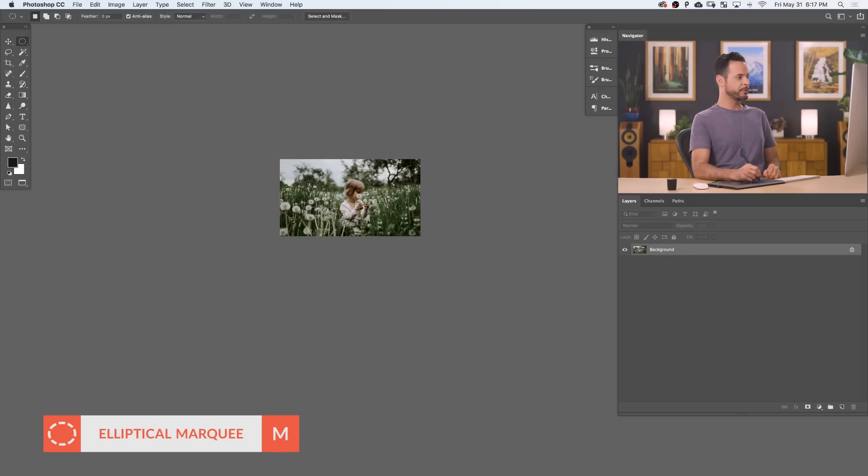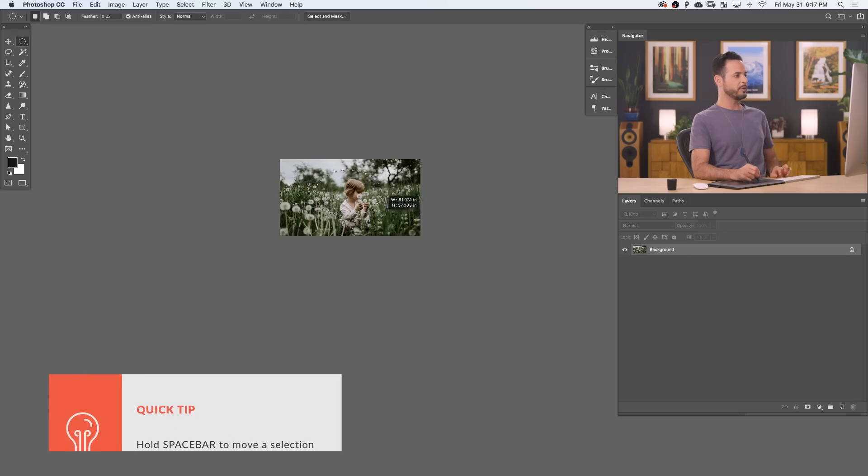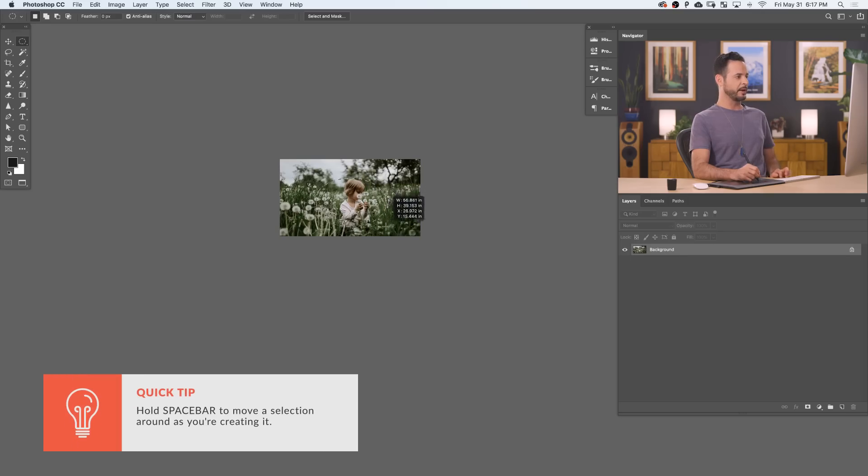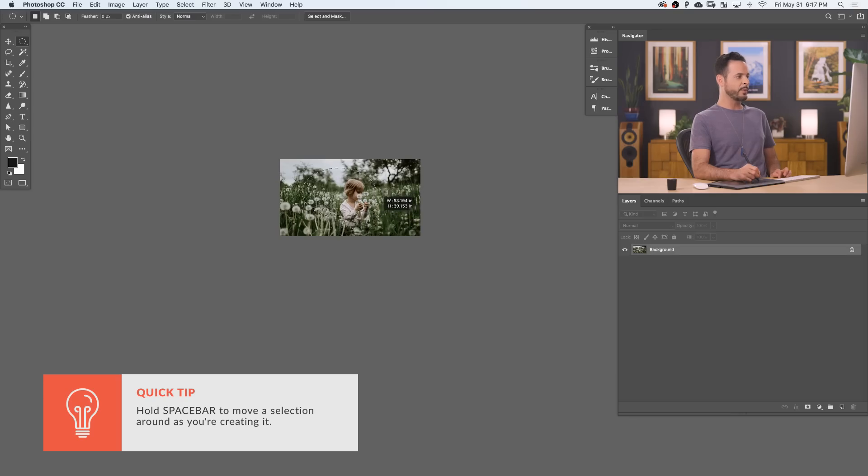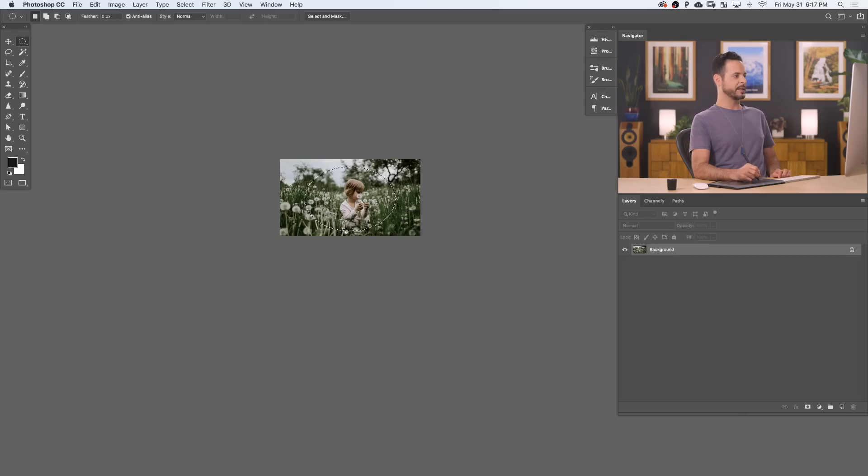Now, my first step is to draw a marquee selection right around our subject. Now, you can hold the space bar down here, and that'll allow you to move your marquee as you're creating it. So we want to make this a bit larger than our subject. There we go. Something like that looks pretty good. So you can see we have a selection right around our subject.